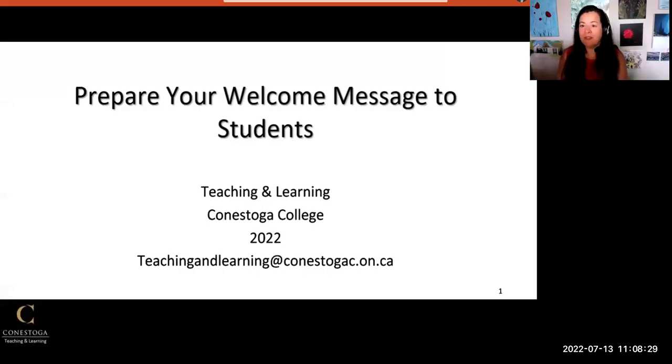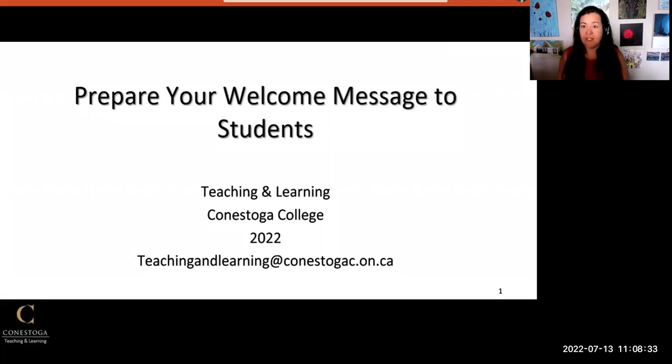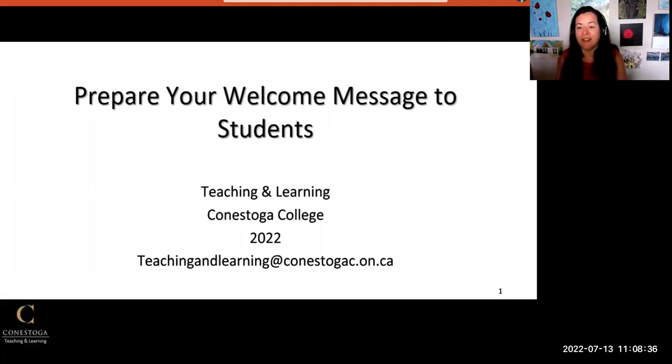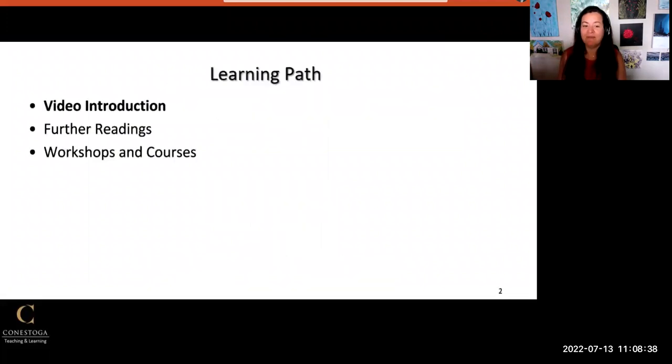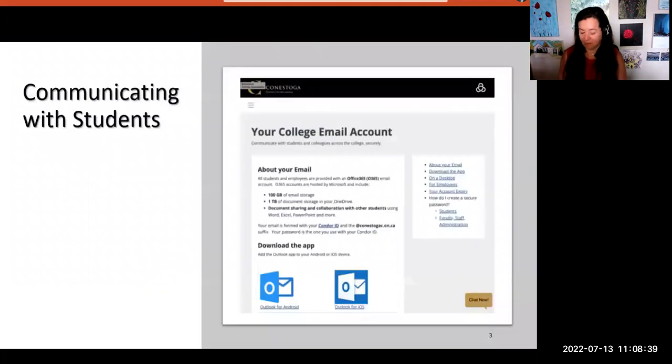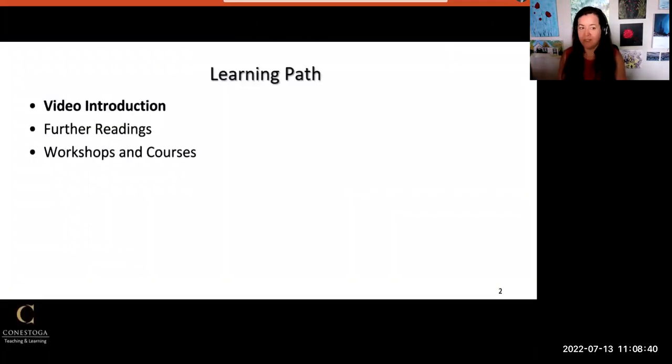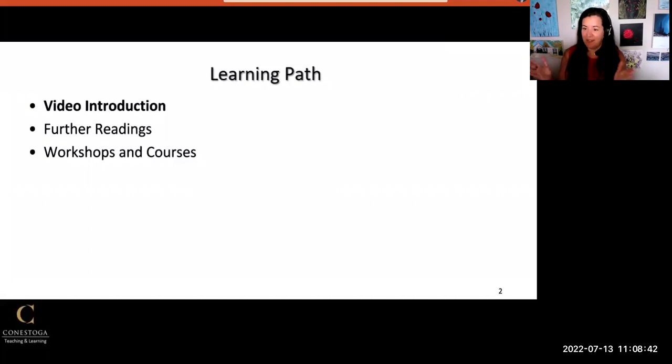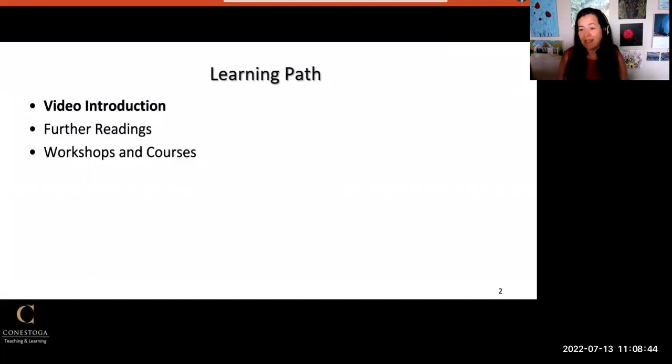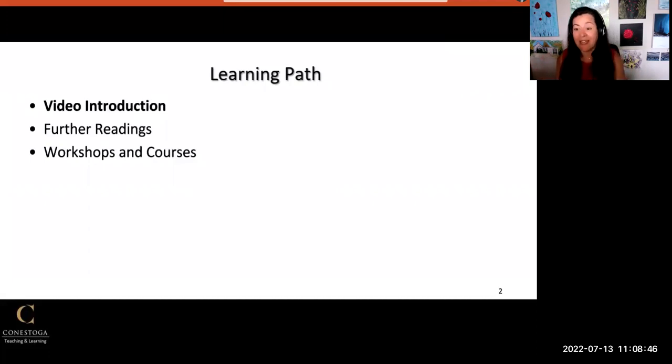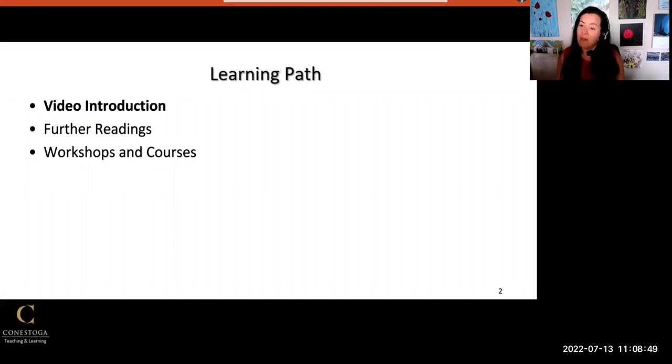Hello and welcome to the video 'Prepare Your Welcome Message to Students.' This video is part of a learning path provided by Teaching and Learning on the Faculty Learning Hub. It begins with this video introduction and follows with more readings and resources about communicating with students at the start of your course. I'll mention these resources again at the end of the video.